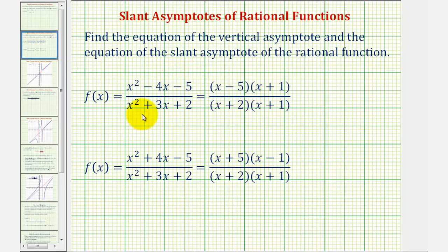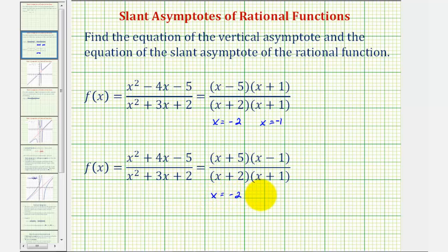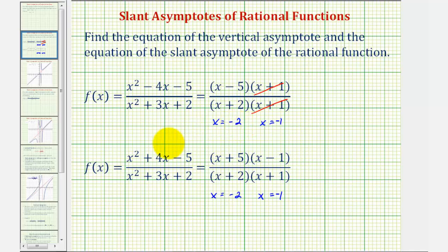For example, looking at these two functions, notice how in factored form we can easily see that x equals negative two and x equals negative one in both cases make the denominators equal to zero. So while these values would be excluded from the domain, notice how in this first function there's a common factor of x plus one in the numerator and denominator, and therefore at x equals negative one there would not be a vertical asymptote — there would be a hole in the function. So this rational function only has one vertical asymptote at x equals negative two. But looking at the second function, notice how there are no common factors between the numerator and denominator, and therefore this function would have two vertical asymptotes, one at x equals negative two and one at x equals negative one.